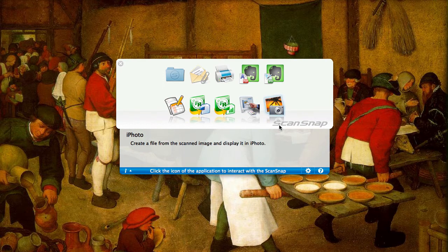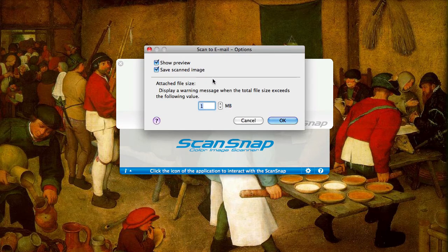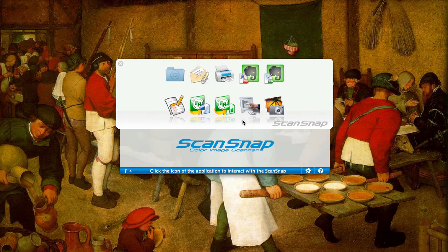The nice thing about the quick menu is it's very easy — you just have to hit one button. You can do a bit of configuration. For example, for many of these applications you can hover over it and click below it; there's a settings option where you can set some other settings. There's also some general configuration you can do for the quick menu itself, which we'll look at now.